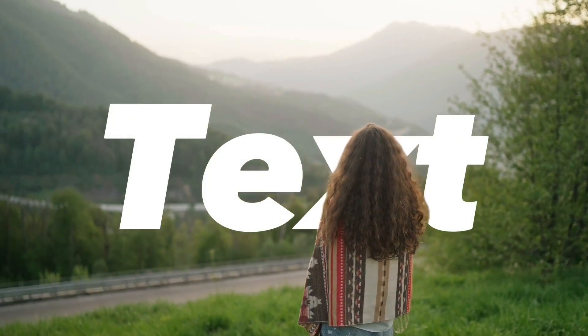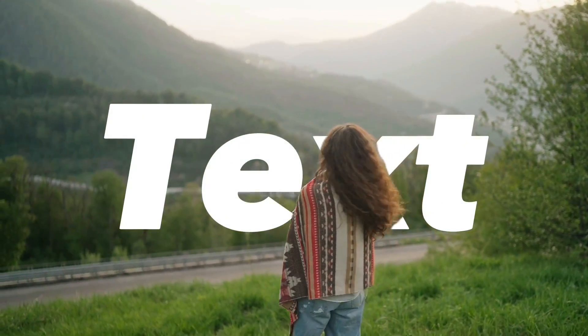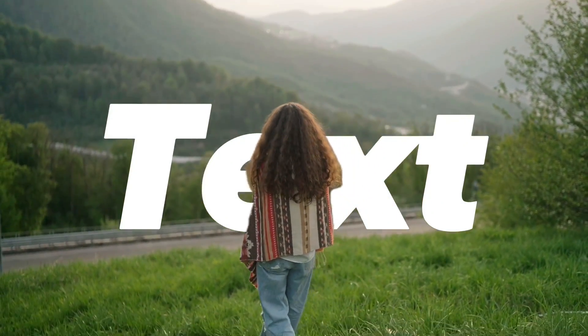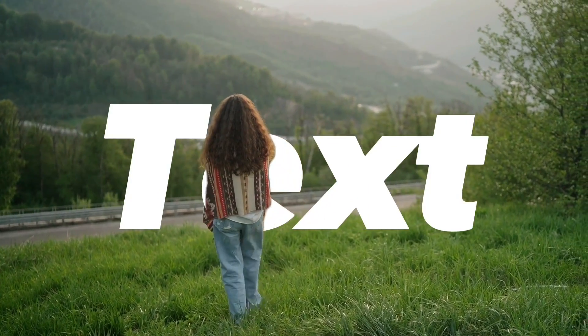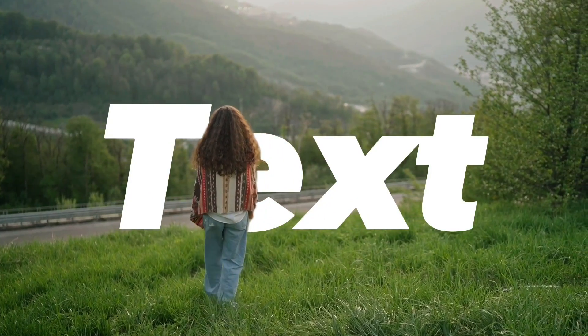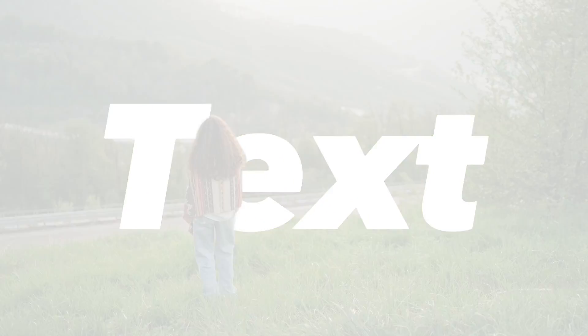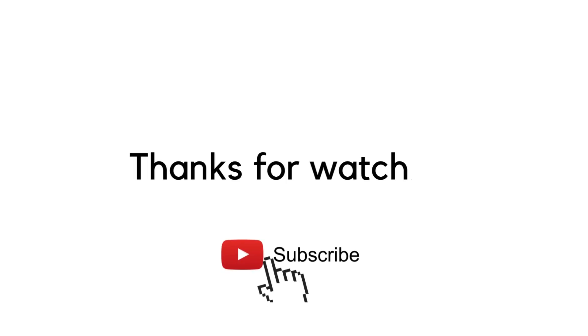You can export the video to your photo gallery. That's how you do the text behind a person in CapCut. Thanks for watching and see you in the next video.